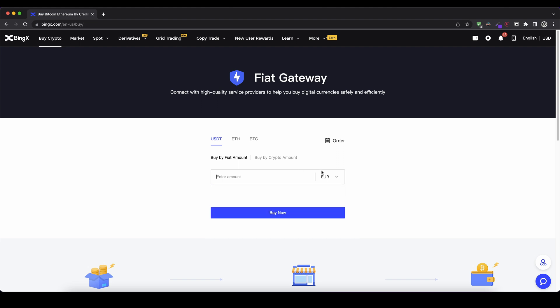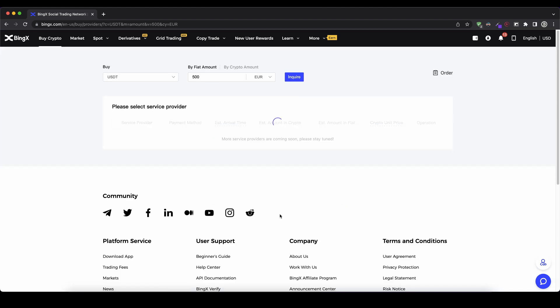And then I can just type in here the amount. Let's go for 500 euro in this case. And as you can see I will get around a little bit less than 500 US dollar tether for that. So I can click on buy now down here.